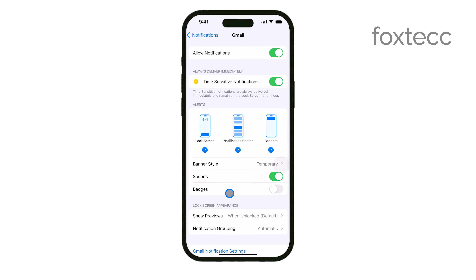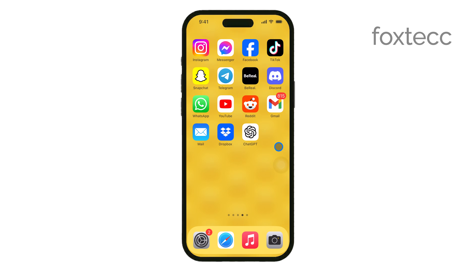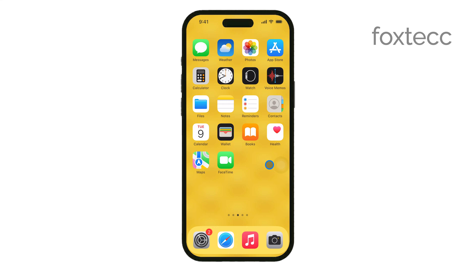Now, it's important to remember that these badges are designed to help you quickly see if there are any pending actions or updates within an app. They can be quite useful, but if you feel they're not necessary or you just prefer a minimalistic interface, turning them off is a great way to keep things tidy.